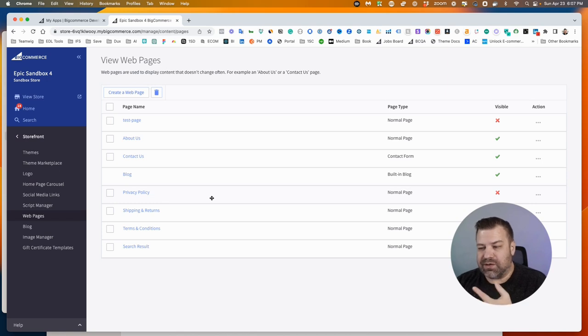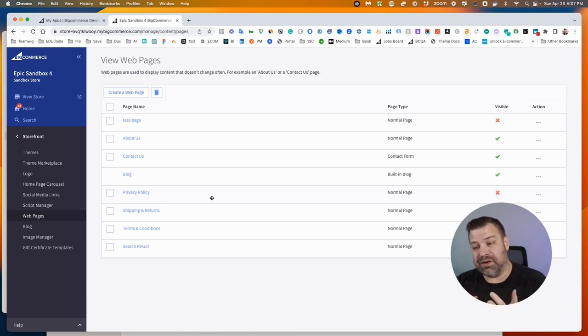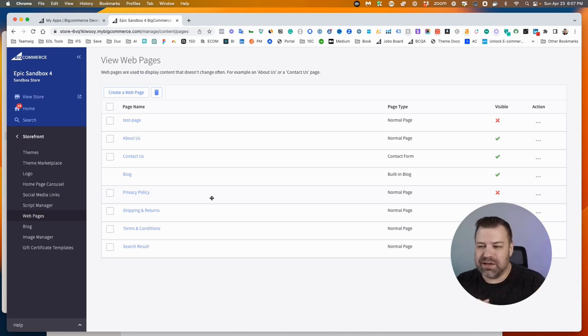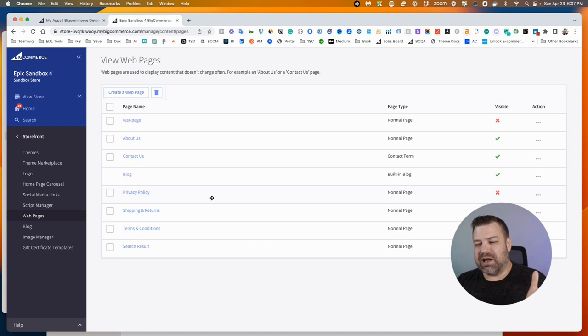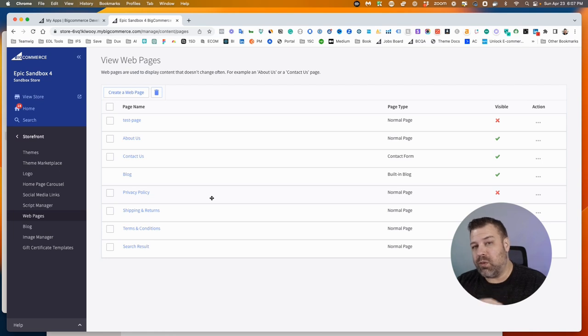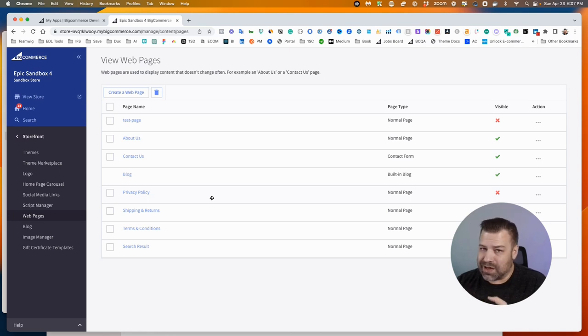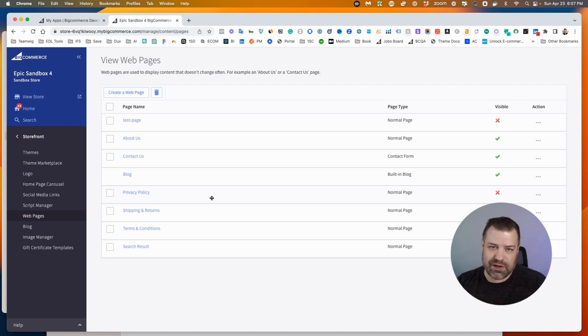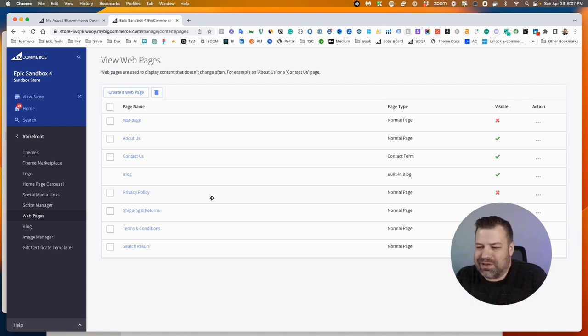There are technically a couple other types of pages and your home page too, but these are the main ones. Now I'm going to assume for this video that you're looking for how to create web pages, which are not categories, not products, and also not blogs, although the process for doing a blog page is pretty similar.